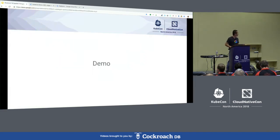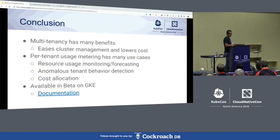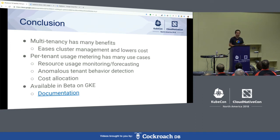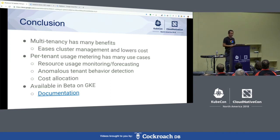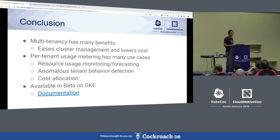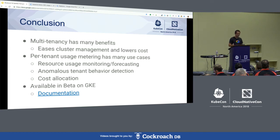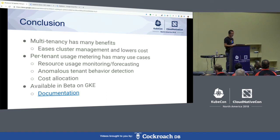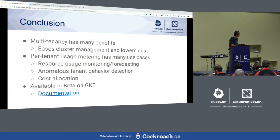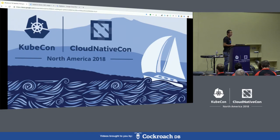That concludes the demo and also brings me to the end of my presentation. Just to wrap up: we talked about why we need to operate a multi-tenant cluster, because it eases cluster management and lowers cost. We understand that in a multi-tenant cluster, per-tenant usage metering is important and has many use cases — for example, it allows you to monitor and forecast resource usage, detect abnormal tenant behavior, and last but not least, allocate aggregated cluster cost on a per-tenant basis. Usage metering is now supported in GKE as a beta feature, and if you want to know more, the documentation is linked in the slide. Thank you very much for your time.